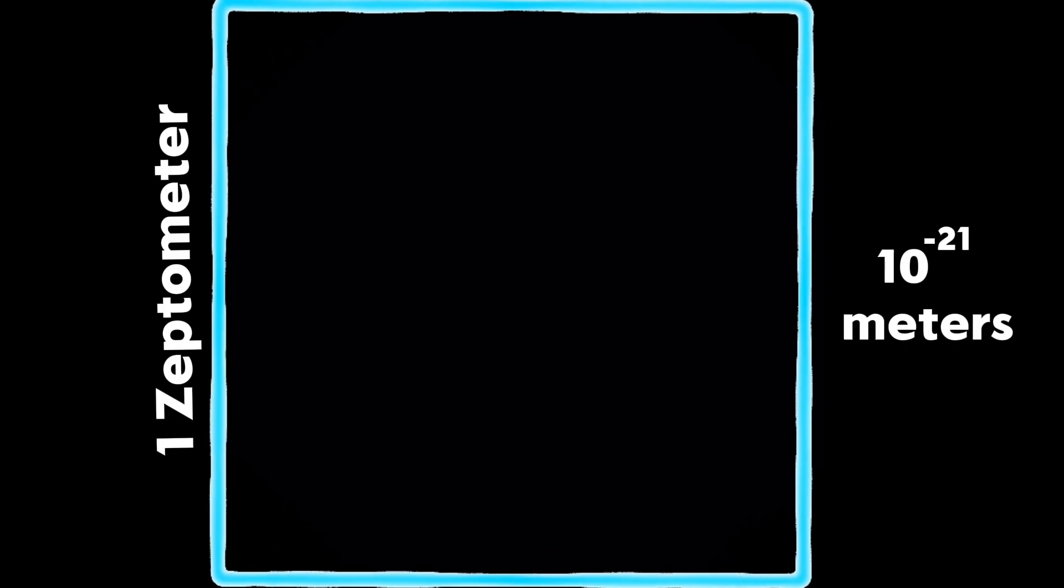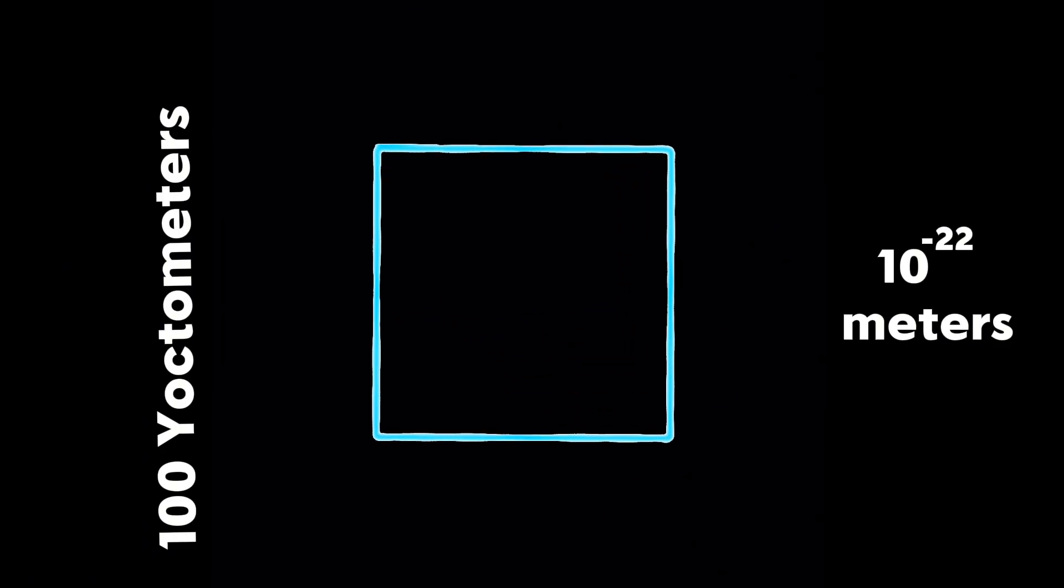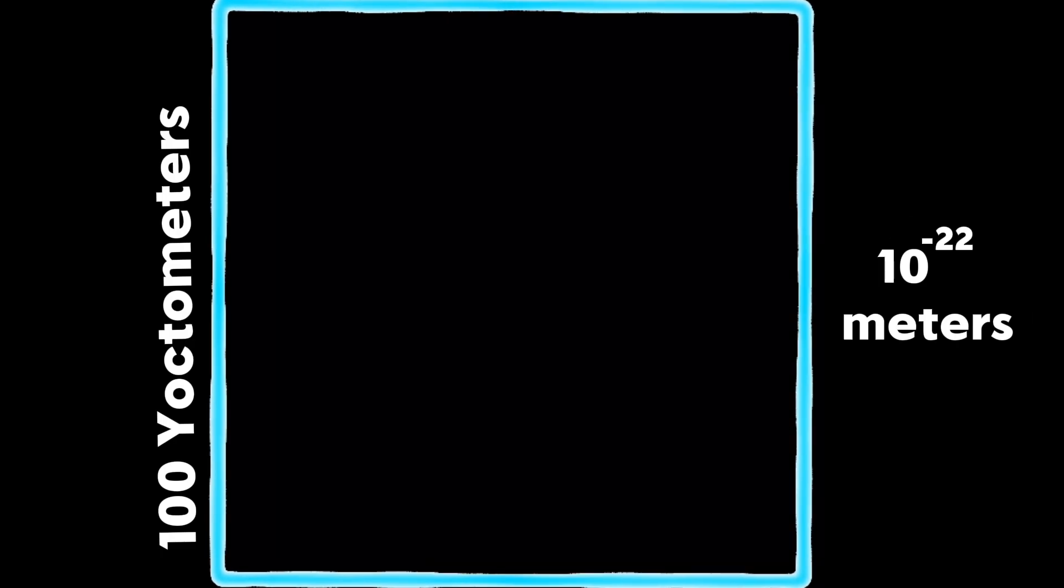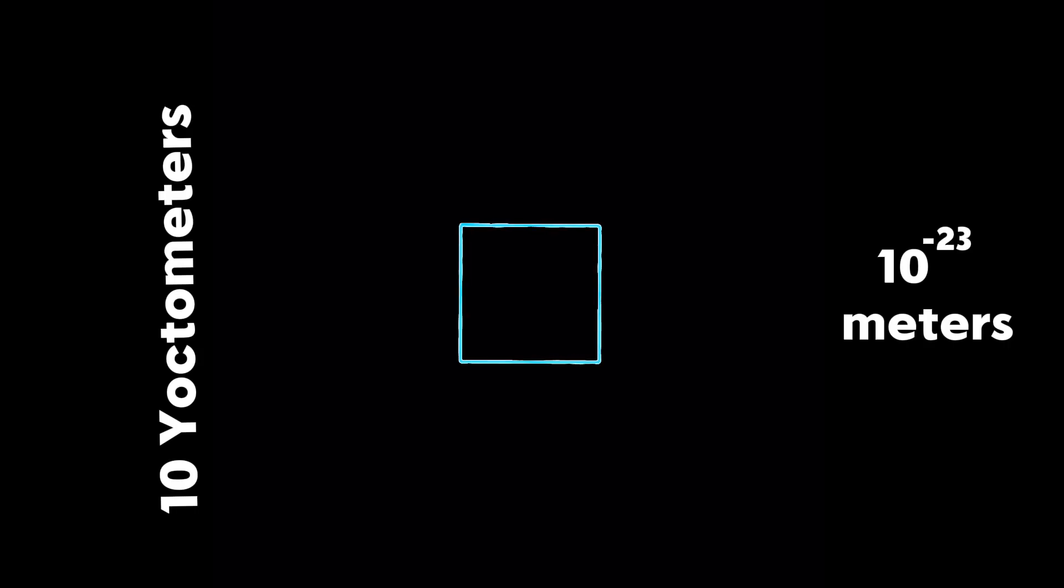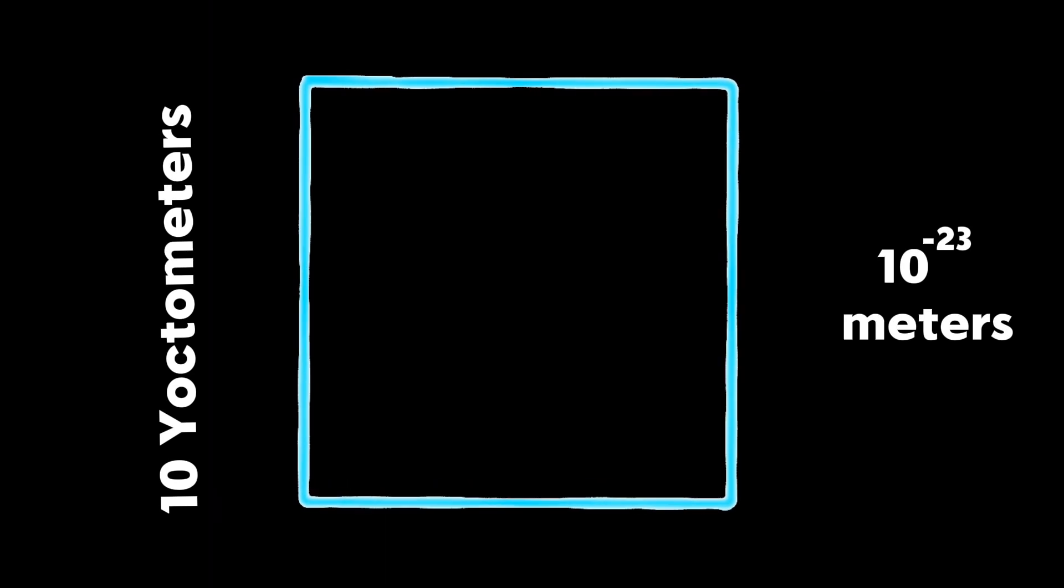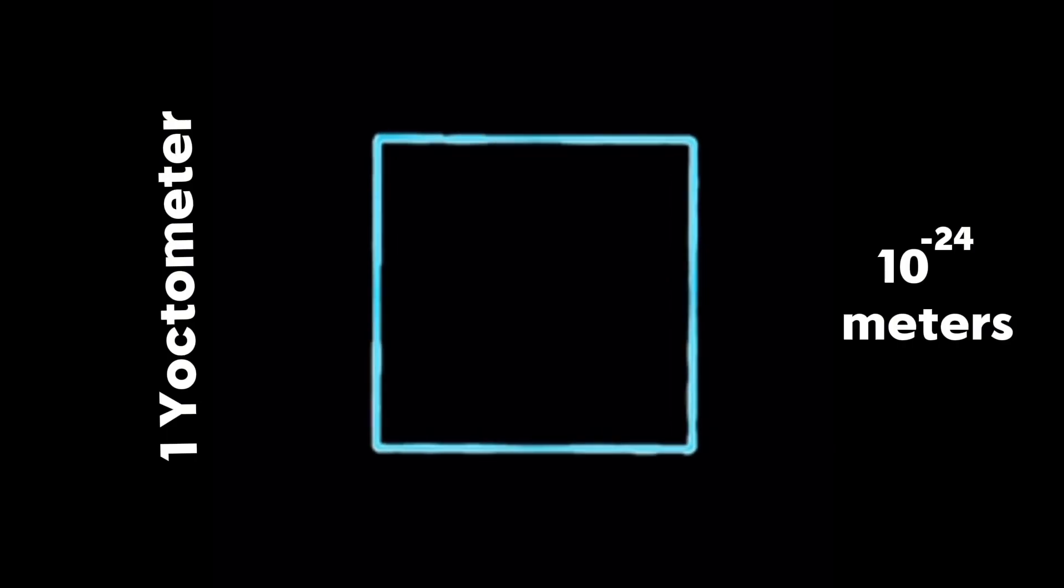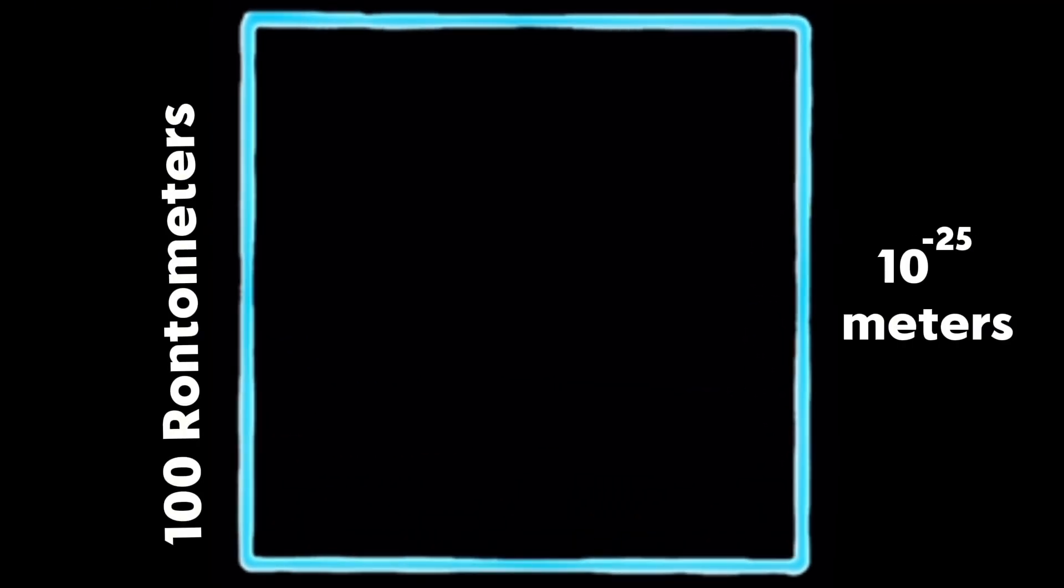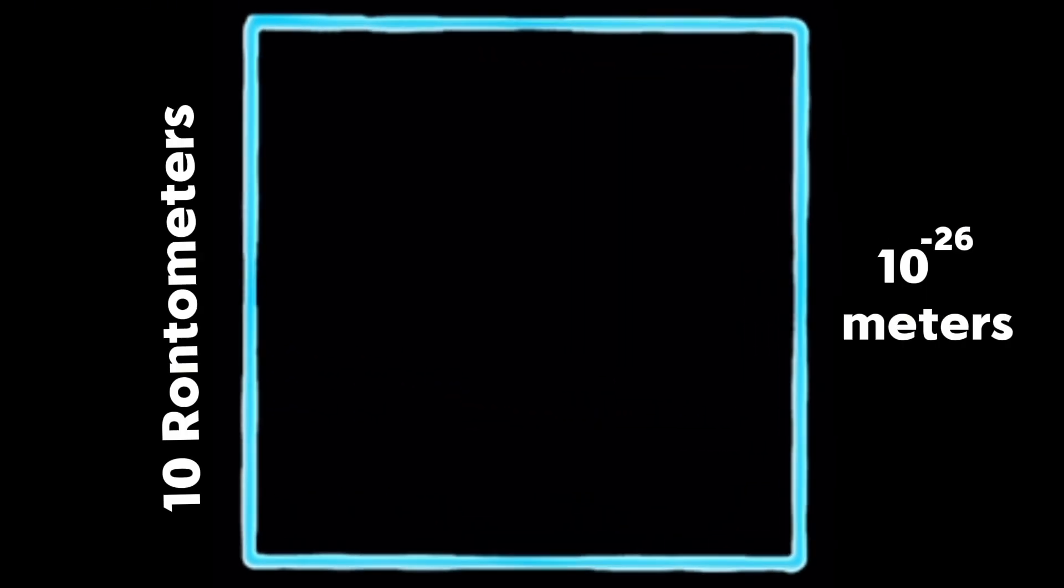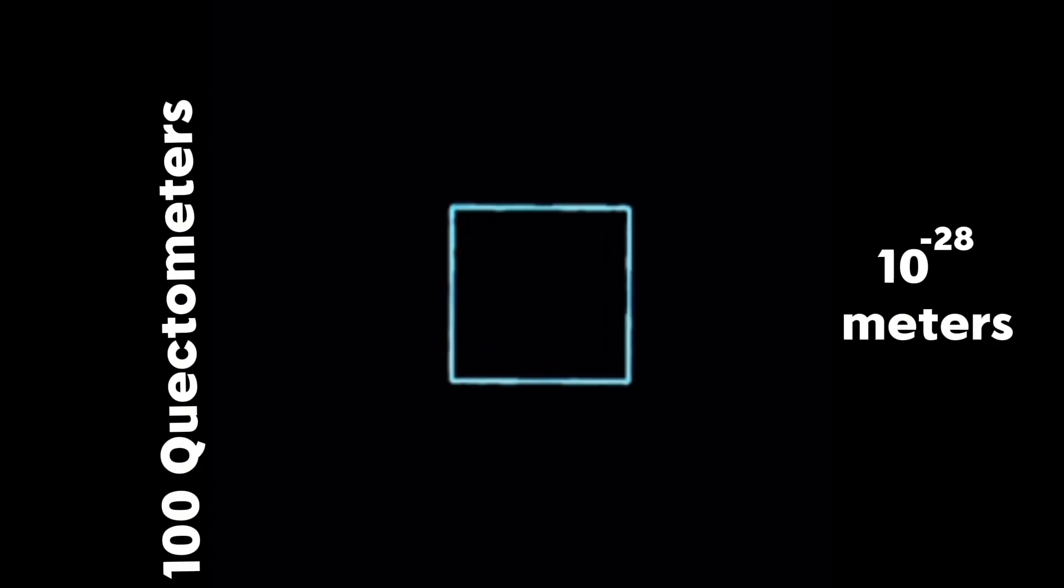Since there's nothing left, in about 24 seconds we will start to zoom three times faster. One more fun fact: the prefixes ronto and quecto were both recently adopted in 2022.